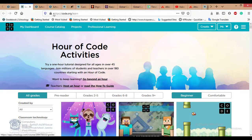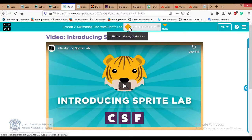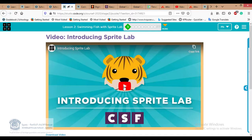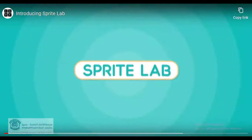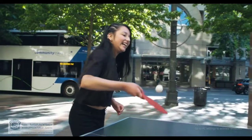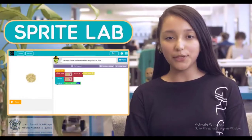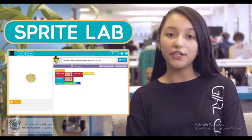Now let's go to our lesson for today: 'Swimming Fish with Sprite Lab.' In practice number one, you need to watch this video. You can press number one then skip it later since you're watching it now. Let's focus and watch together. 'My name is Leslie Torres and I am a computer science student. What I like about computer science is that it helps me develop my creativity and teaches me problem-solving skills.'